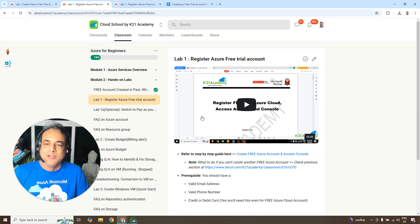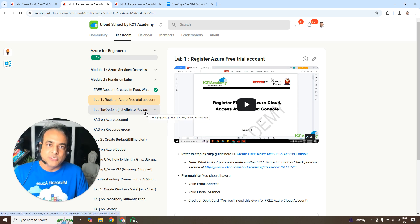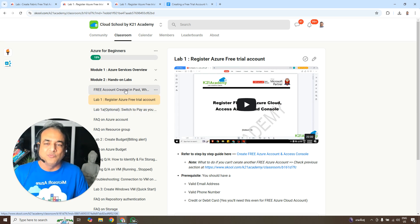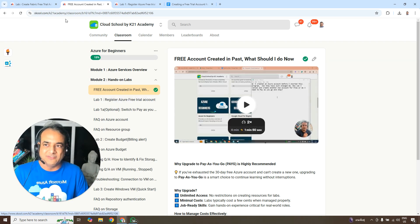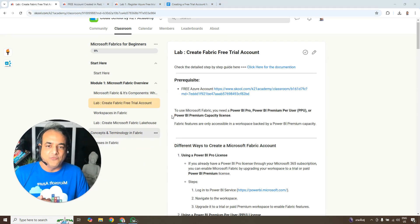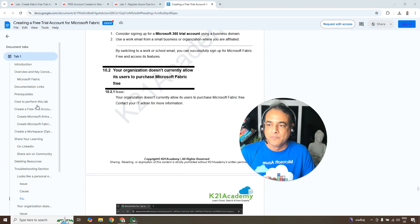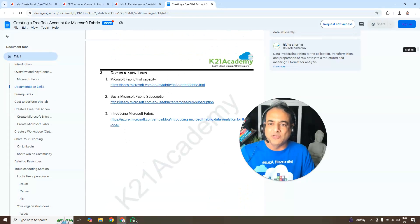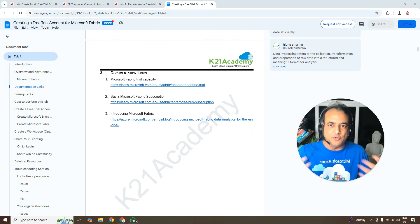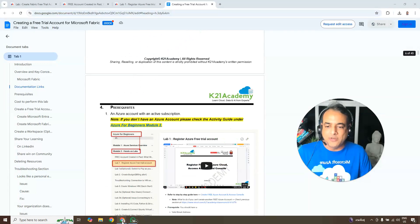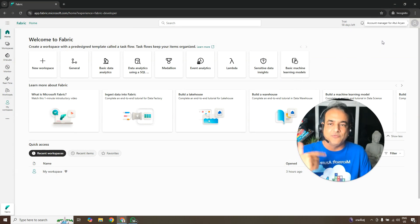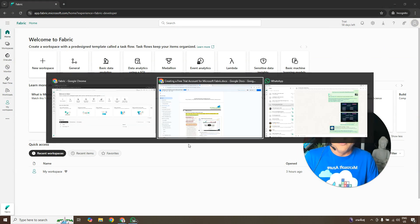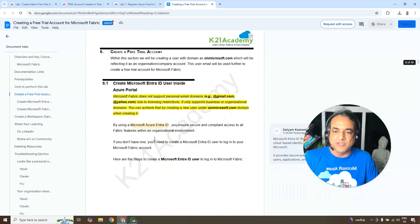One challenge: if you have already used a free Azure account in the past, Microsoft won't let you create another one. In that case it's worth upgrading to a Pay-As-You-Go model. Assuming you already have a free Azure account, open the guide document linked below this video. I already created one two days ago — I'll log out and create everything from scratch.